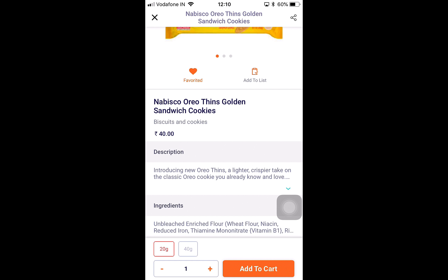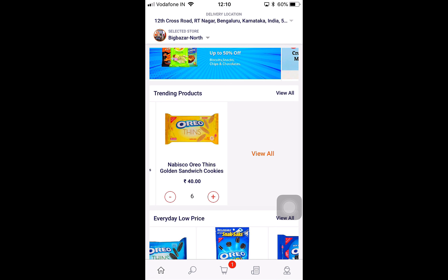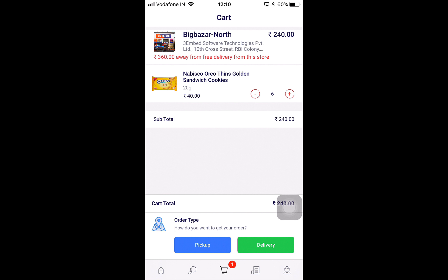We can have any number of units, each with a different price. I'm going to increase the quantity to six of the 20-gram Oreos and add them to the cart. That brings me to the third tab — the cart page. On the cart page, I can see I have just one store, Big Bazaar North, and I am 360 rupees away from free delivery from that store. There are six of the Nabisco Oreo Gold Sandwich Cookies available.